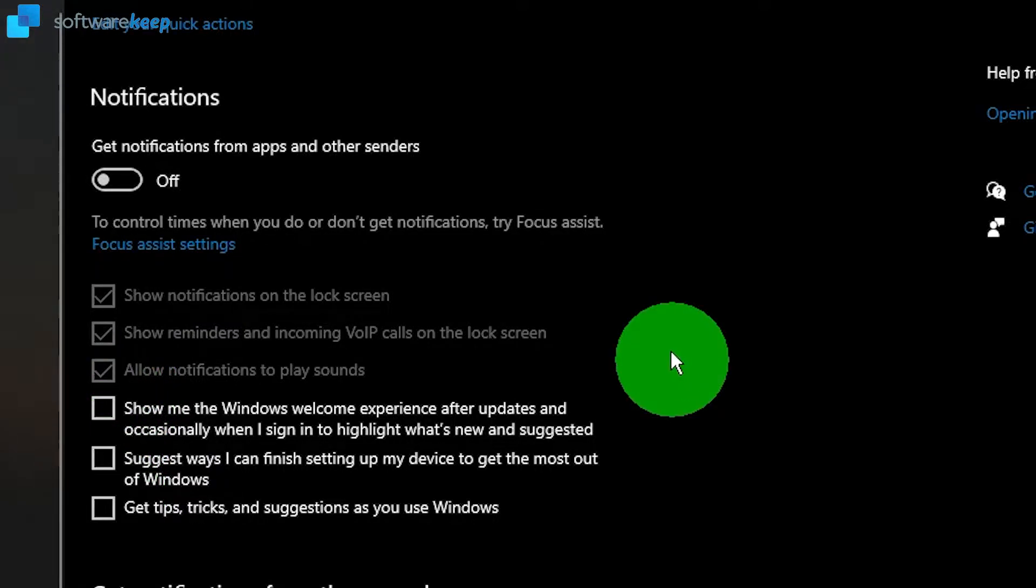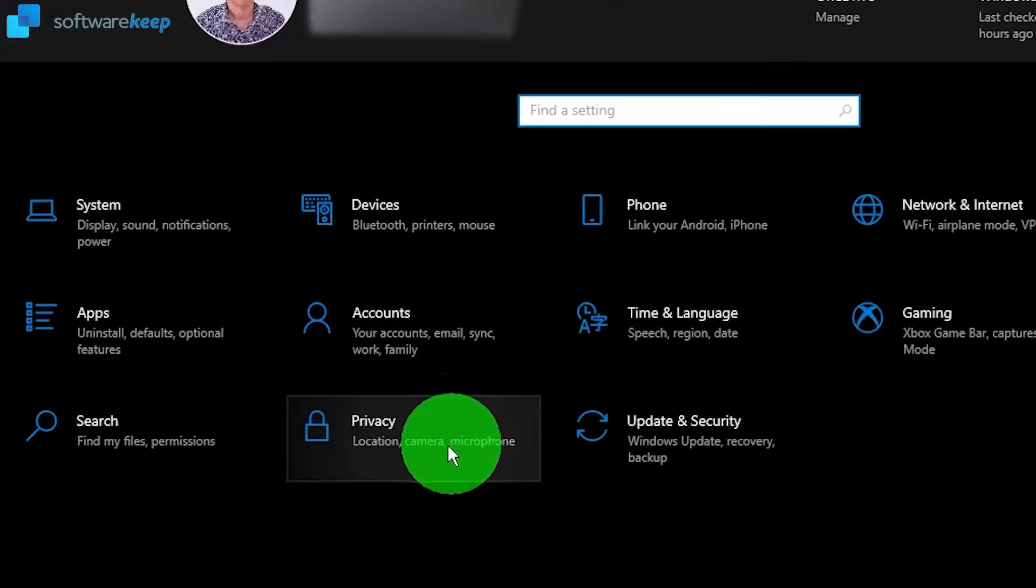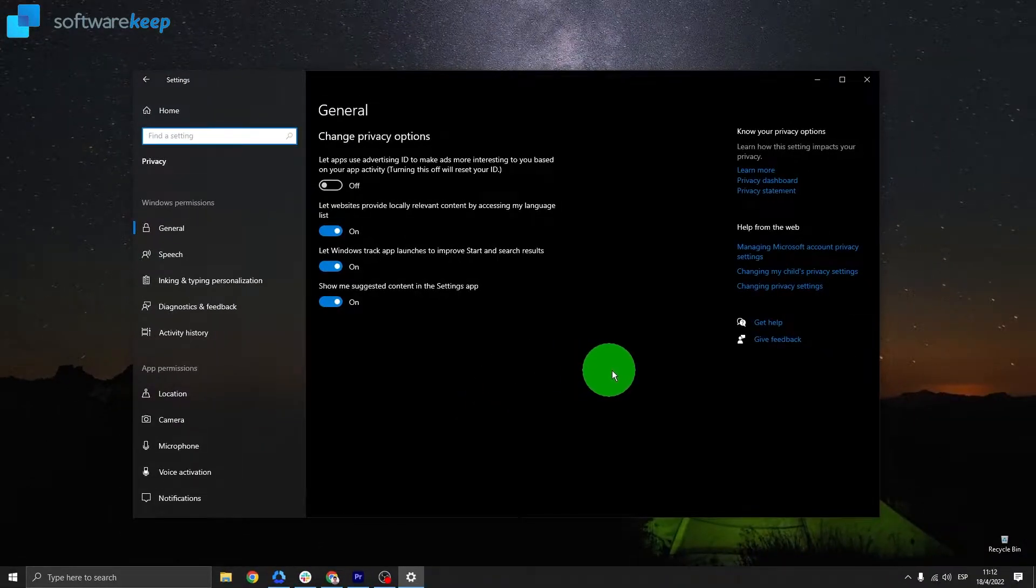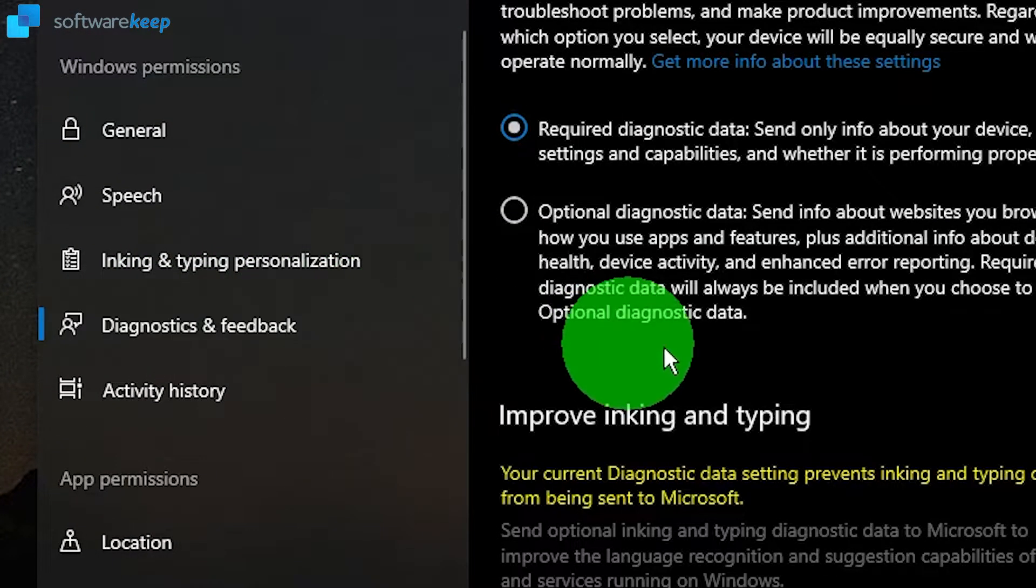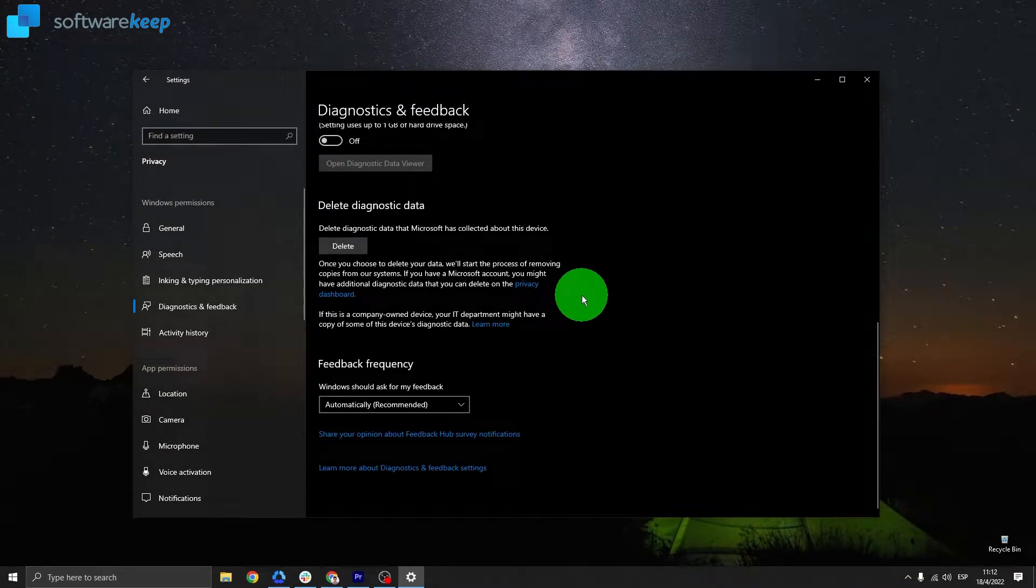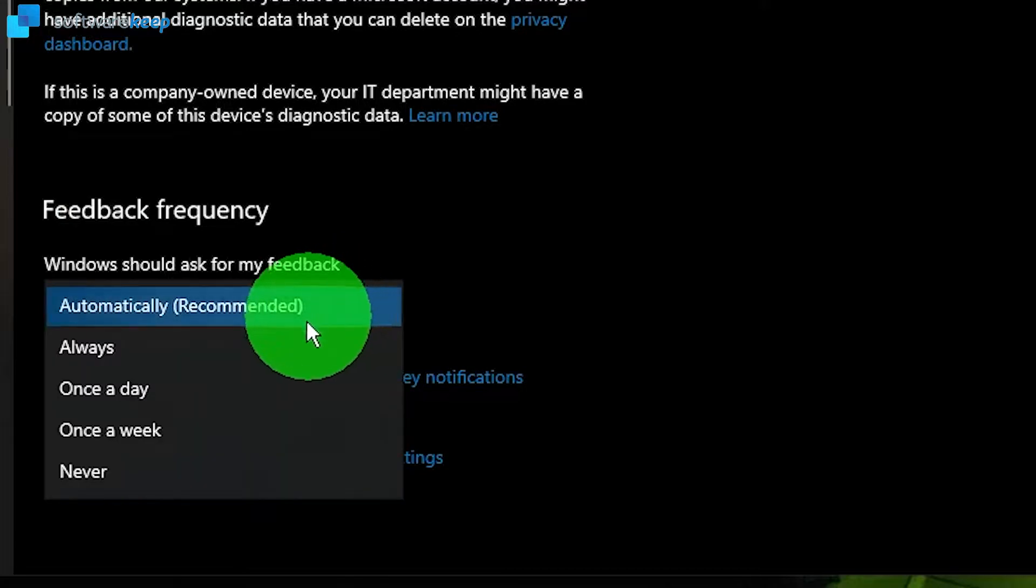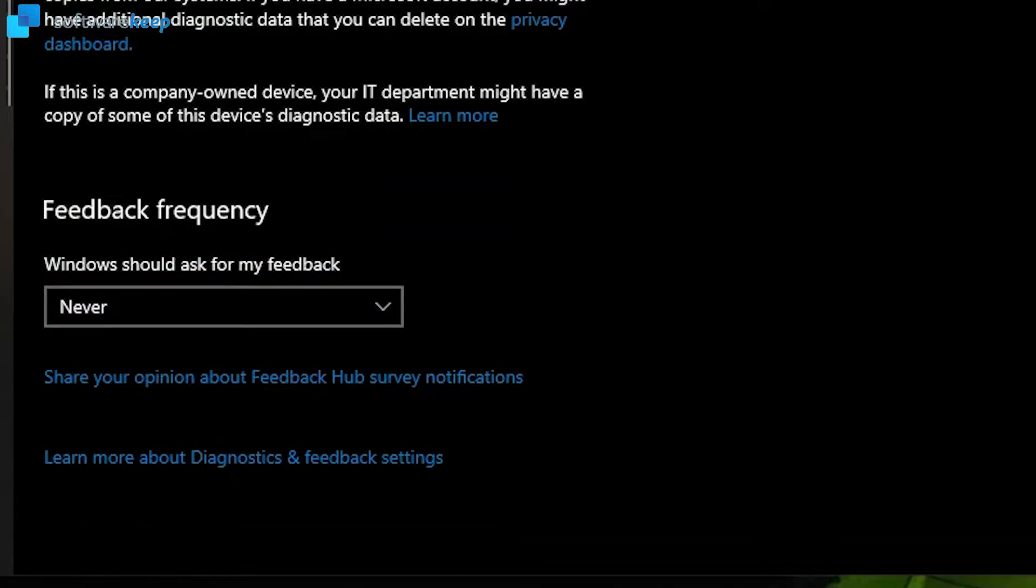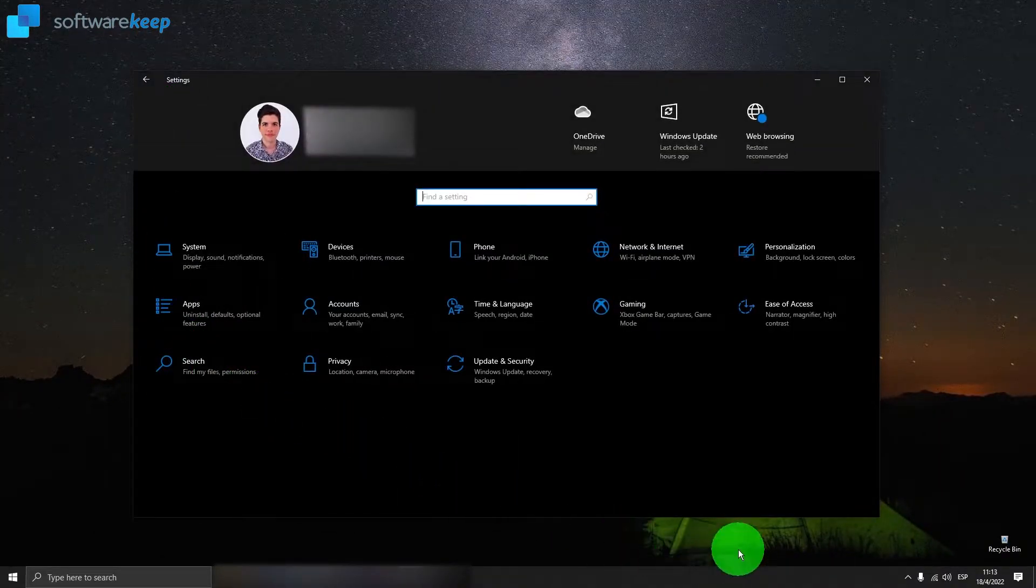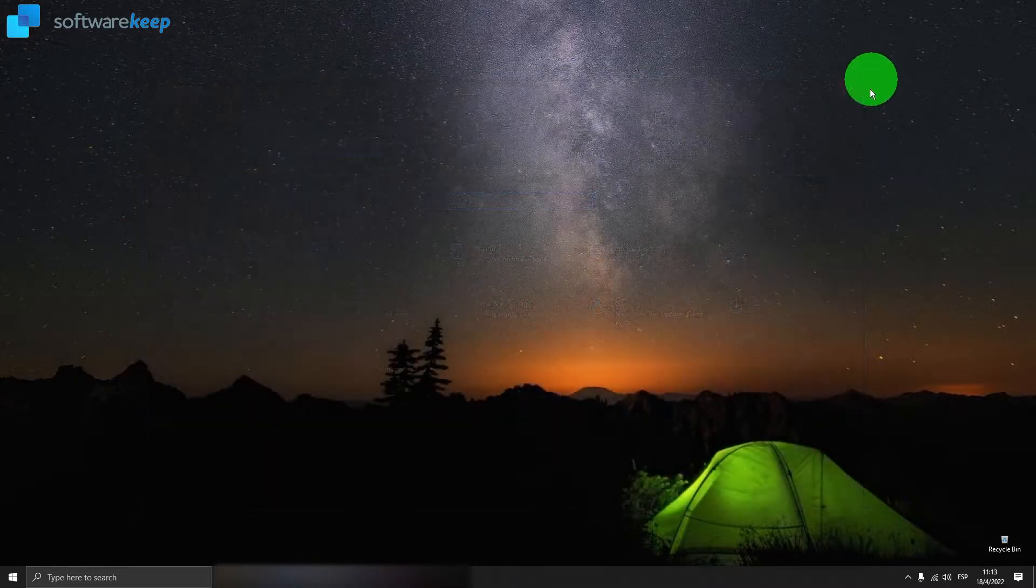Now I also recommend going to the Privacy tab, this one right here. Select it and now go to Diagnostics and Feedback. Scroll down and in Feedback Frequency choose Never. That's it, this way you'll never have notifications bothering you again. Now you can close this window.